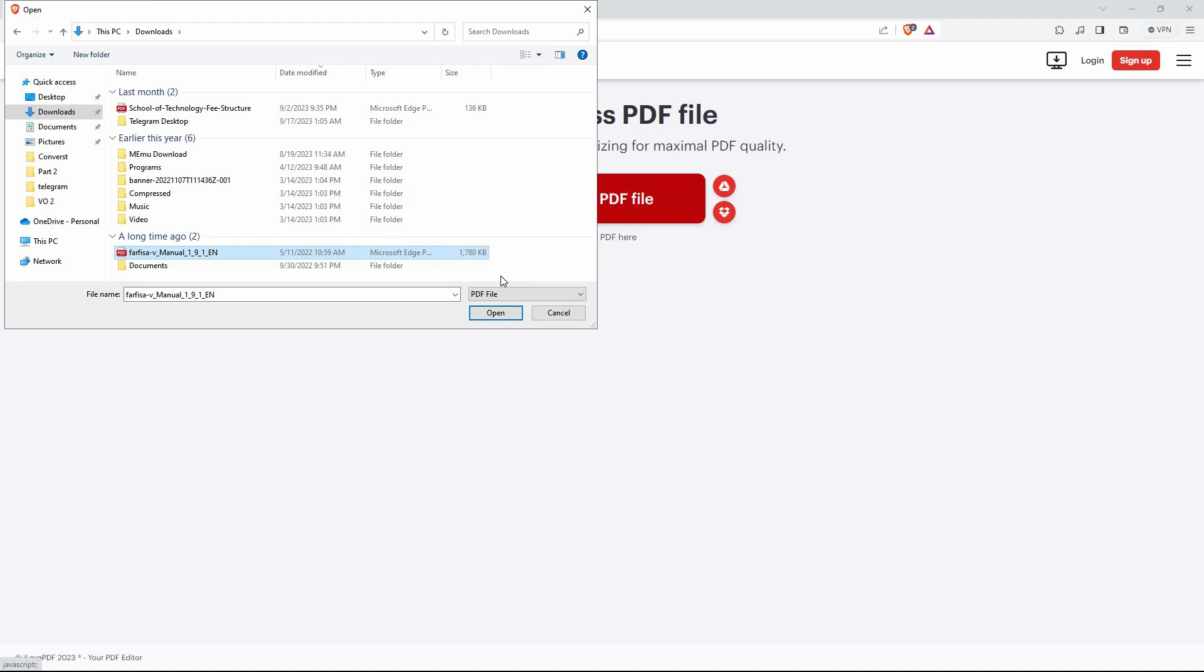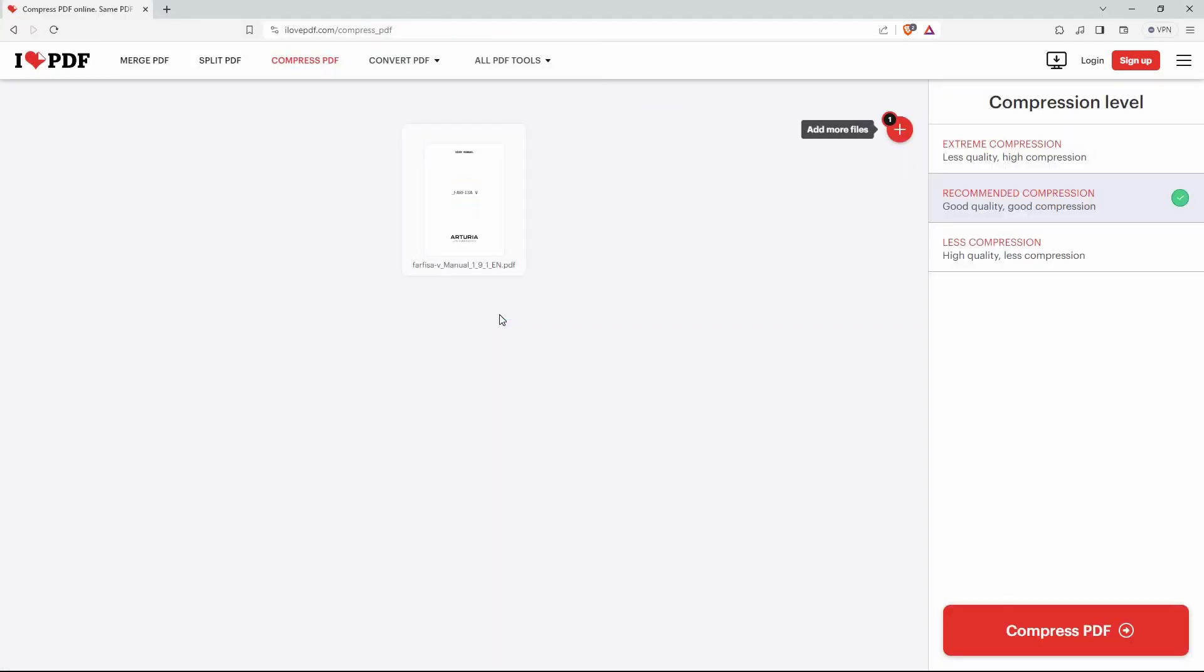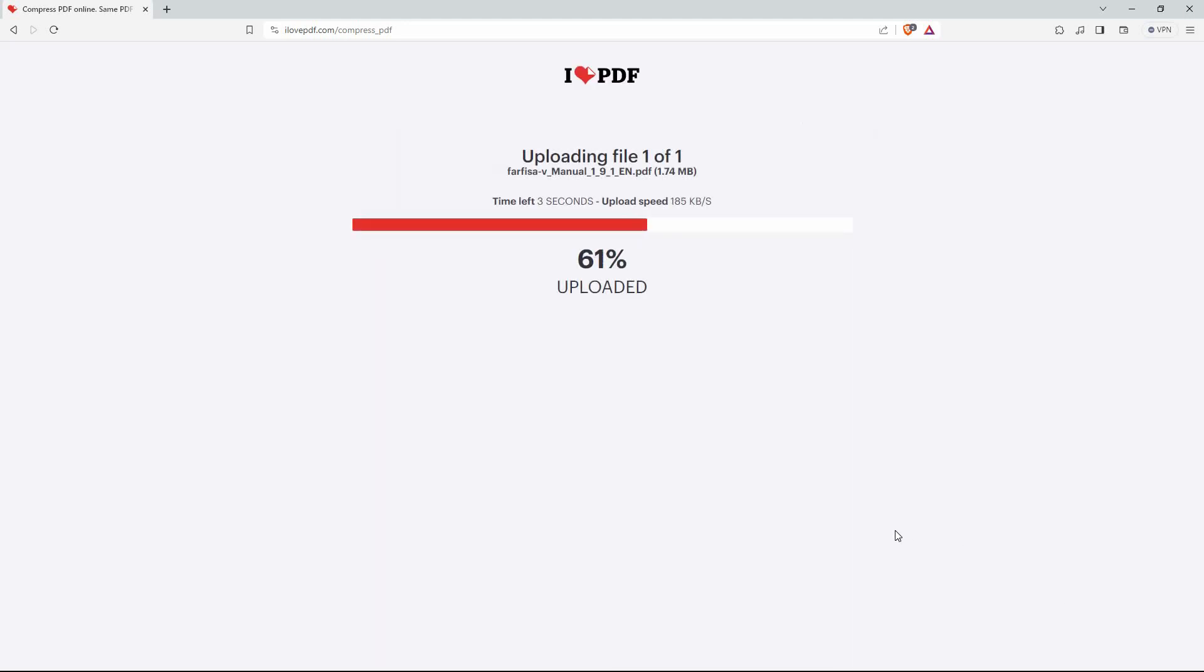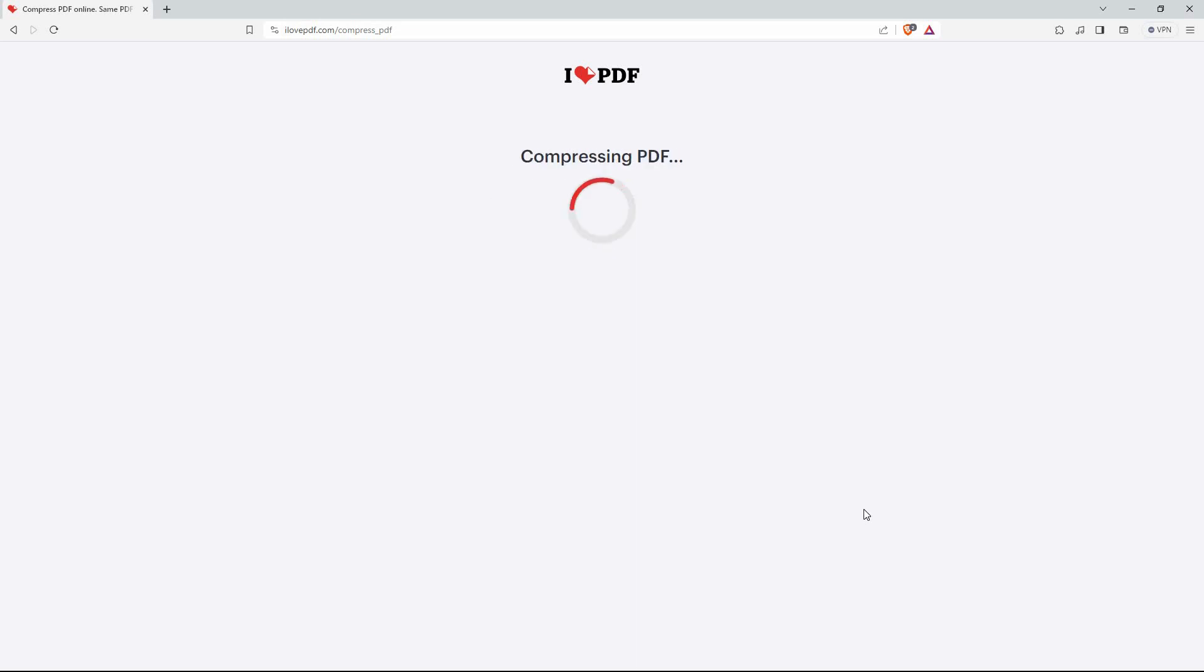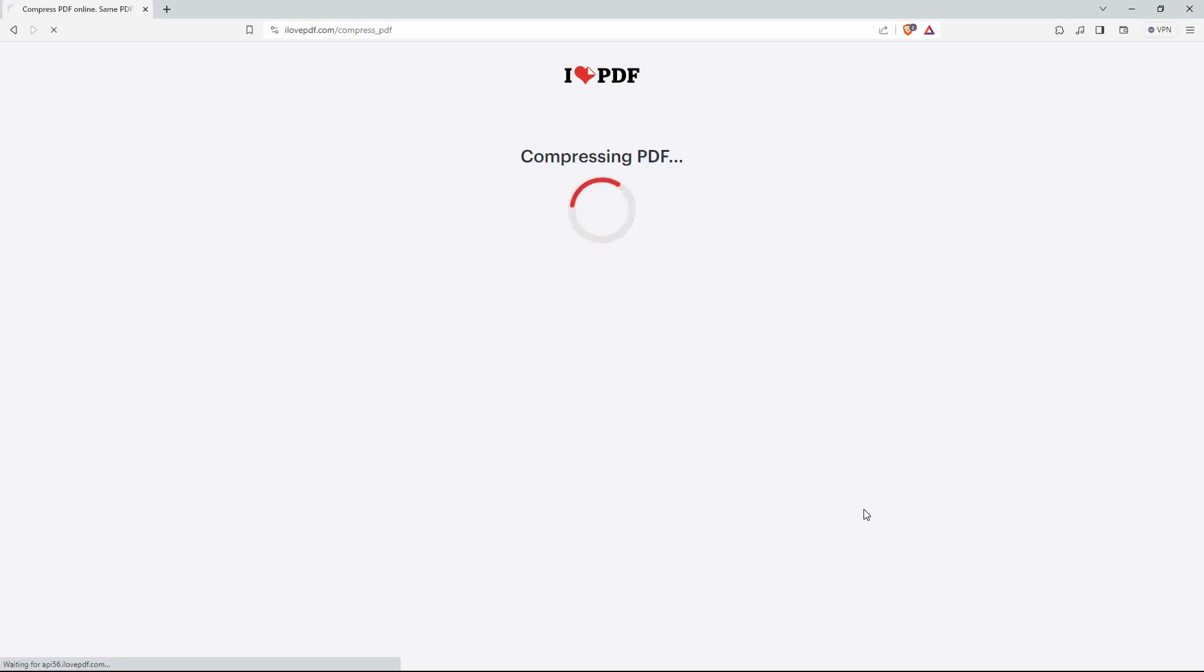Next, click 'Open.' The PDF file will be uploaded. Once it has been uploaded, click 'Compress PDF' at the bottom right corner of this page. Once it's done compressing, it will start downloading.